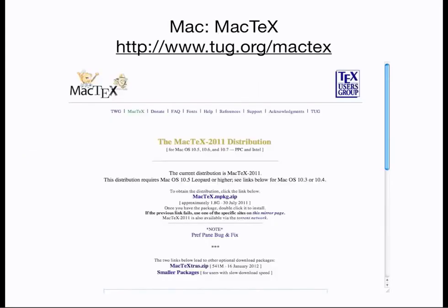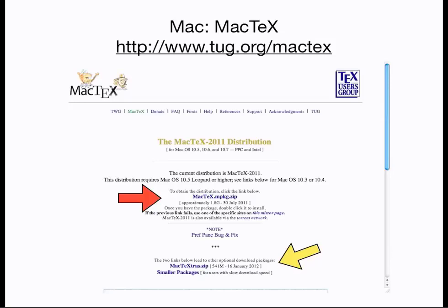If you use a Mac, the standard system is called MacTeX, and can be downloaded and installed from tug.org/MacTeX. The MacTeX Extras are utilities that you might find useful such as an equation editor, but they are not necessary for installation. If you're a Linux user, your Linux distribution probably already has LaTeX installed along with the operating system. Check your package management system, and if it's not installed already, you can install it from there.